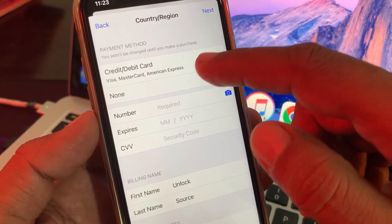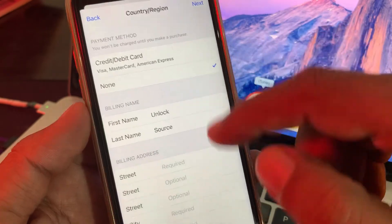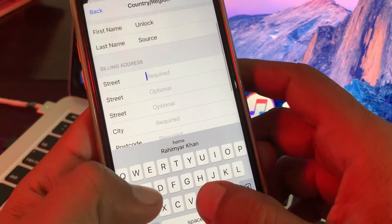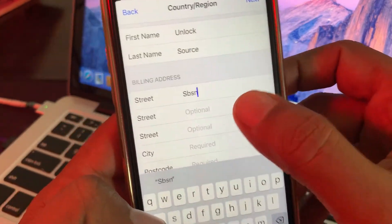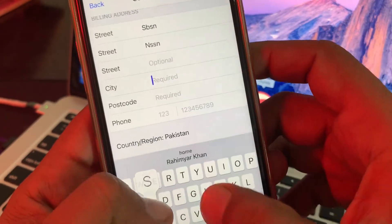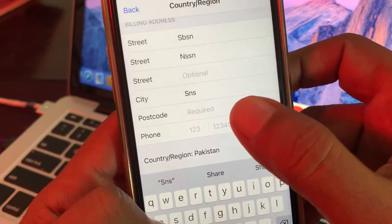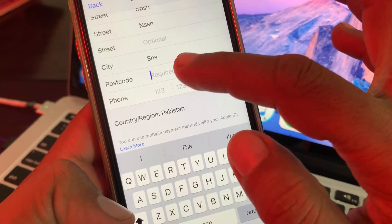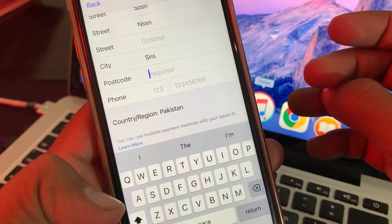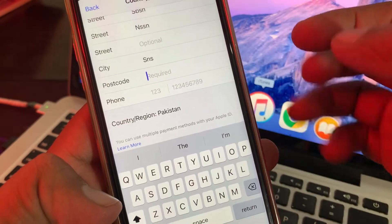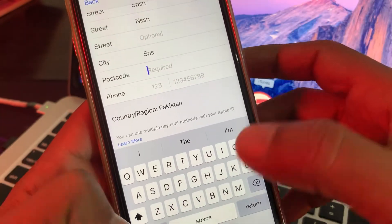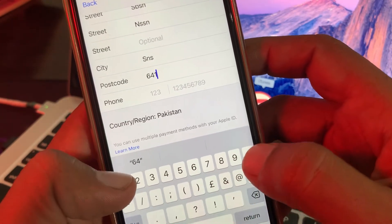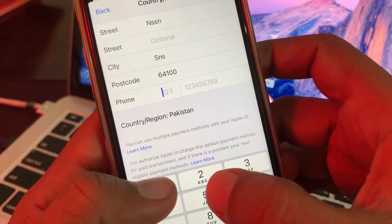Here is the payment method — select None so you don't need a payment method. Fill in the address fields as a formality; some are optional. It will ask for your city and postal code — you can search for your city's postal code on Google.